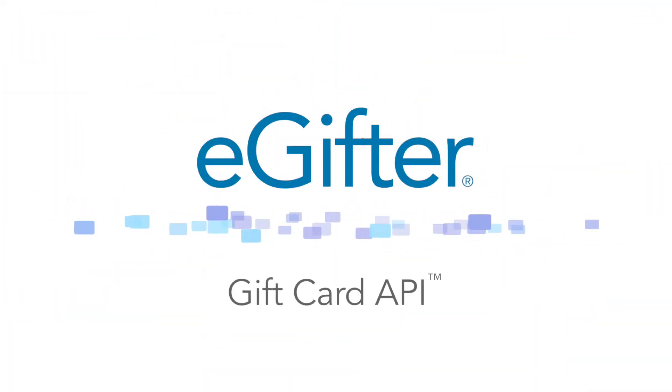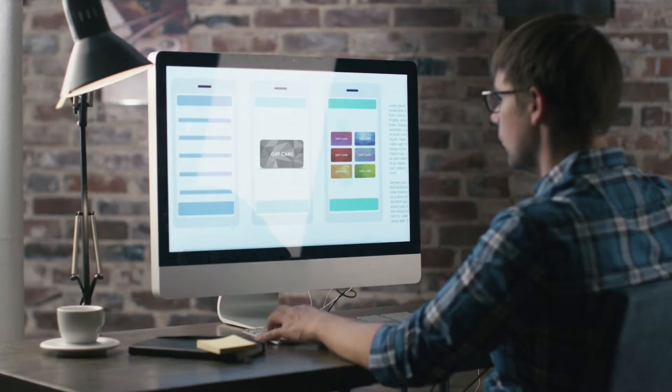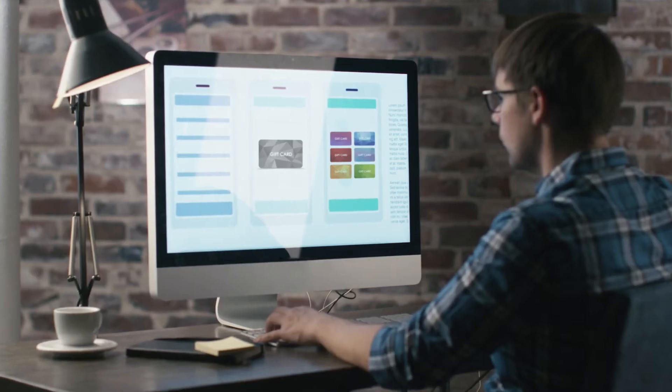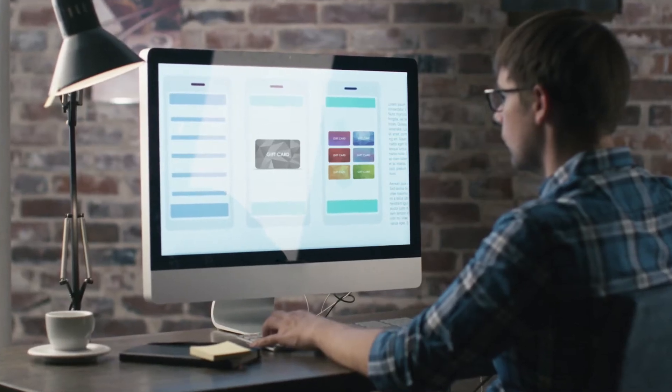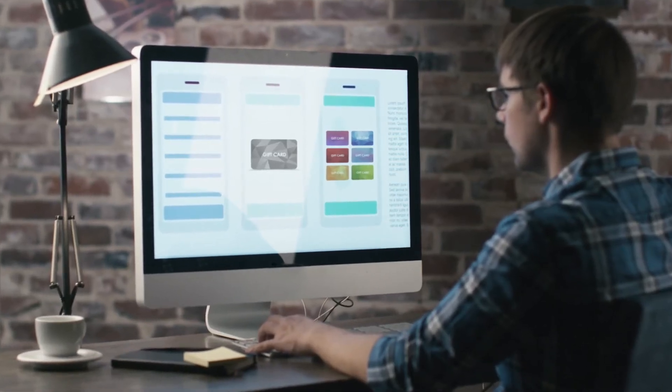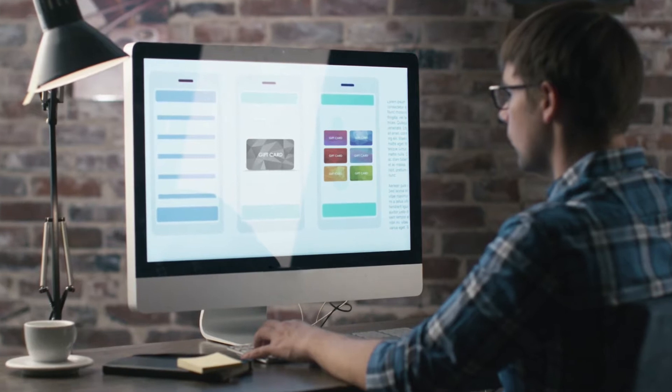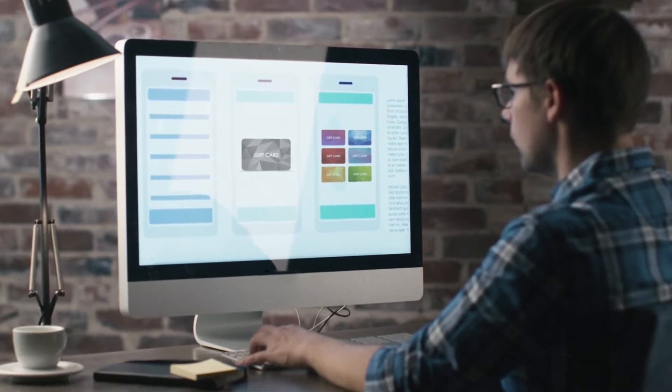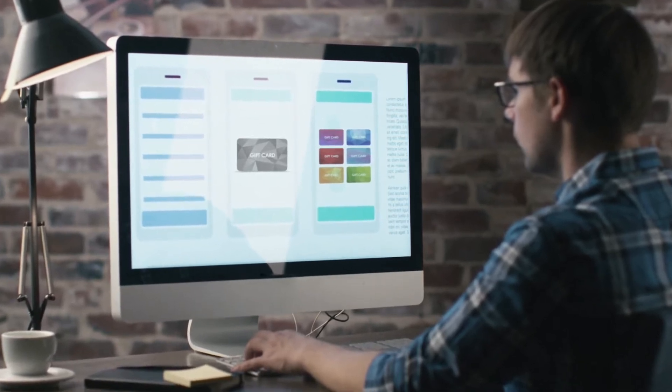Introducing the Gift Card API from eGifter. Integrate gift cards into your mobile app or reward platform to instantly deliver digital gift cards to your users.